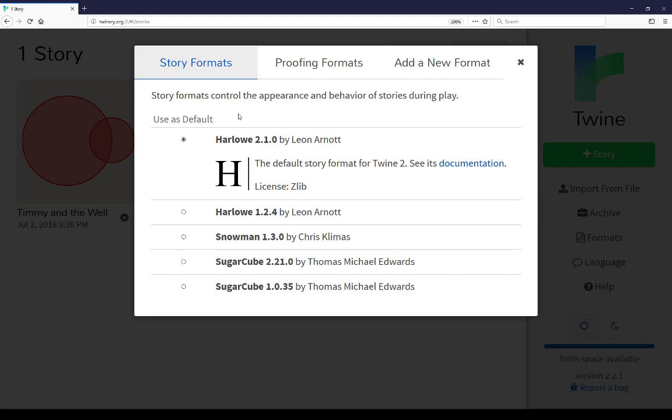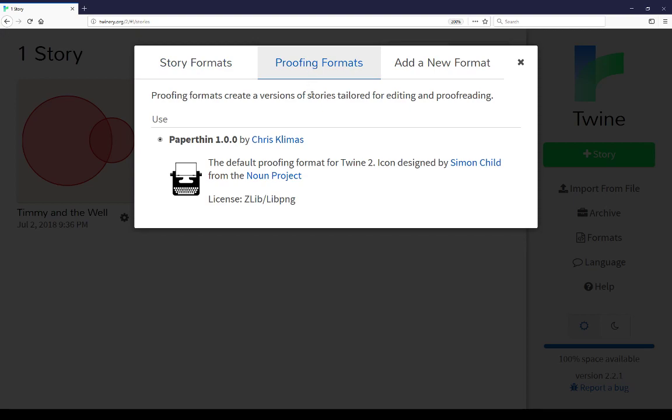At the top, the next tab over from story formats is proofing formats. By default, it comes with Paperthin, that is a proofing format for Twine. When you click on the proofing format instead of the publishing file, it will give you just the text of a story minus any of the story JavaScript or the story style sheets. It will just give you the text that is within the passages.